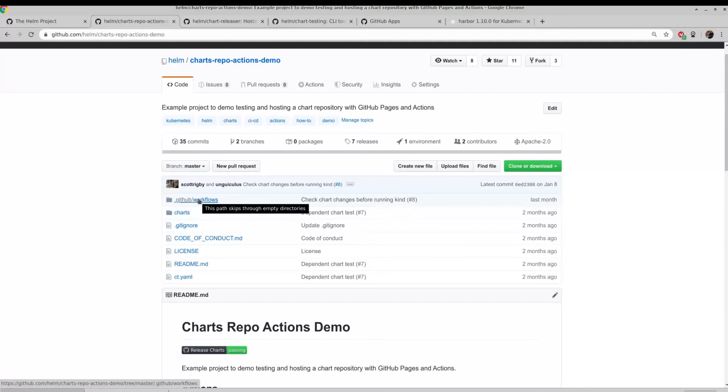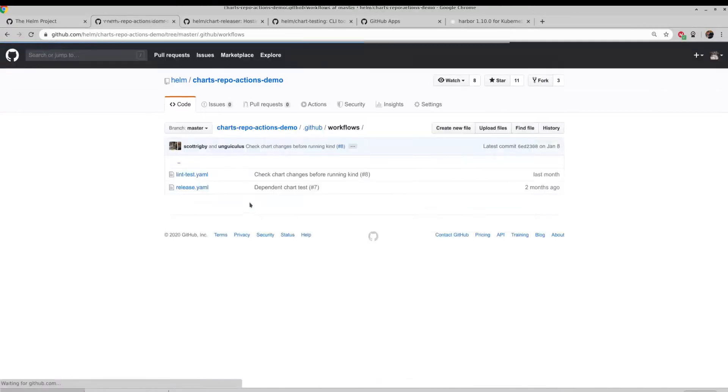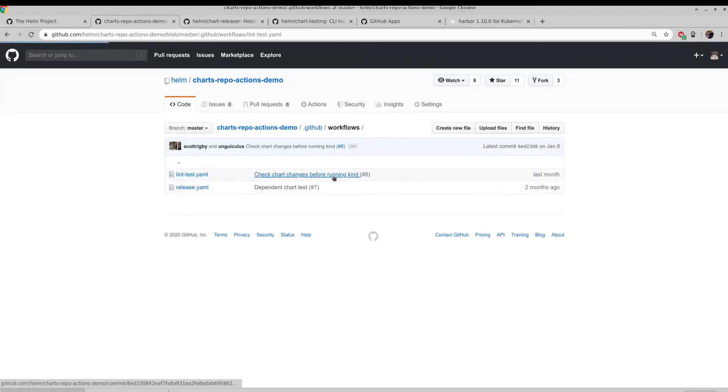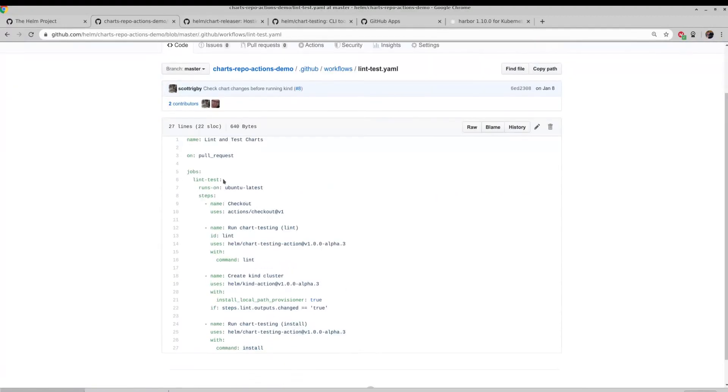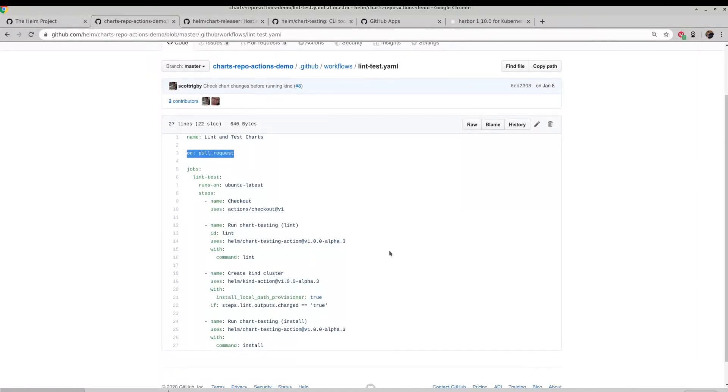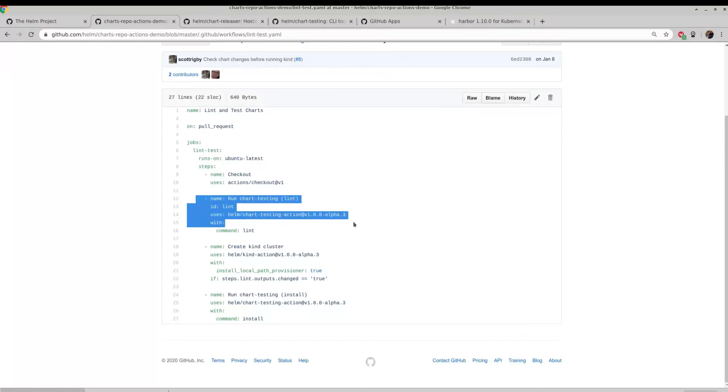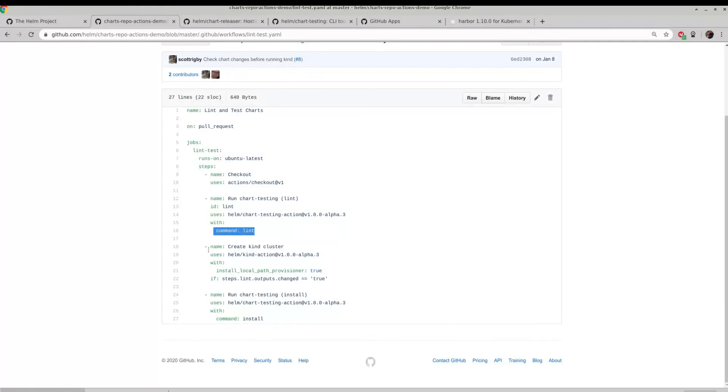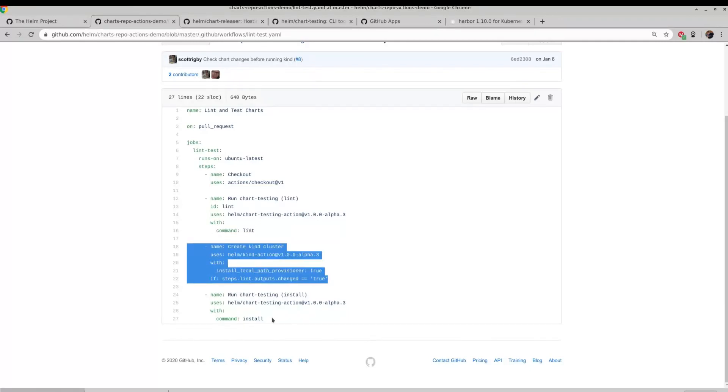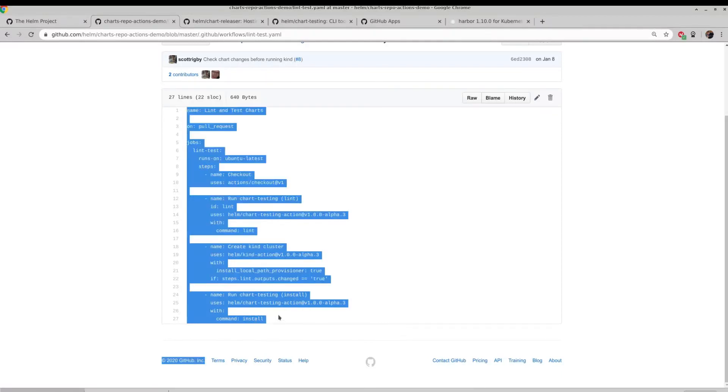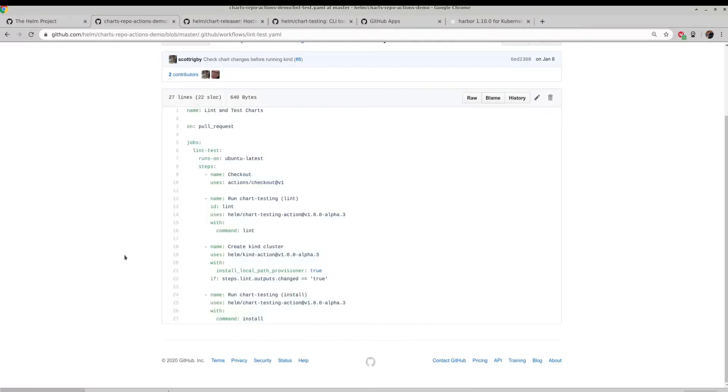We're going to have a quick look at the actual GitHub workflows to see how this works. You can see we have two workflows, lint test and release. So under lint test, we're basically saying on pull request, run a set of jobs. And that is checking out the repo and running Helm chart testing to lint. Creating a kind cluster and then running chart testing to actually install the Helm chart. Doing this order gives us that fast fail behavior. So if the lint testing fails, it won't even try and deploy a cluster and deploy a Helm chart. That's quite useful for that fast feedback.